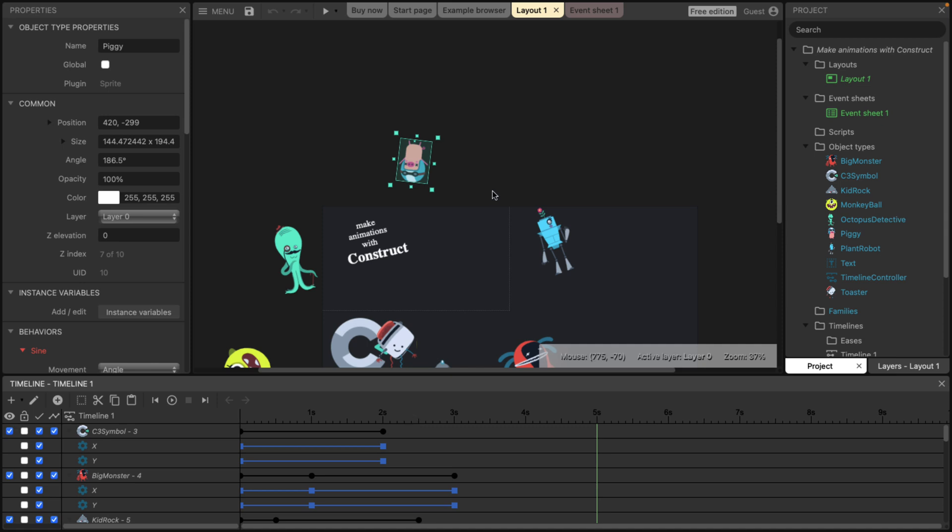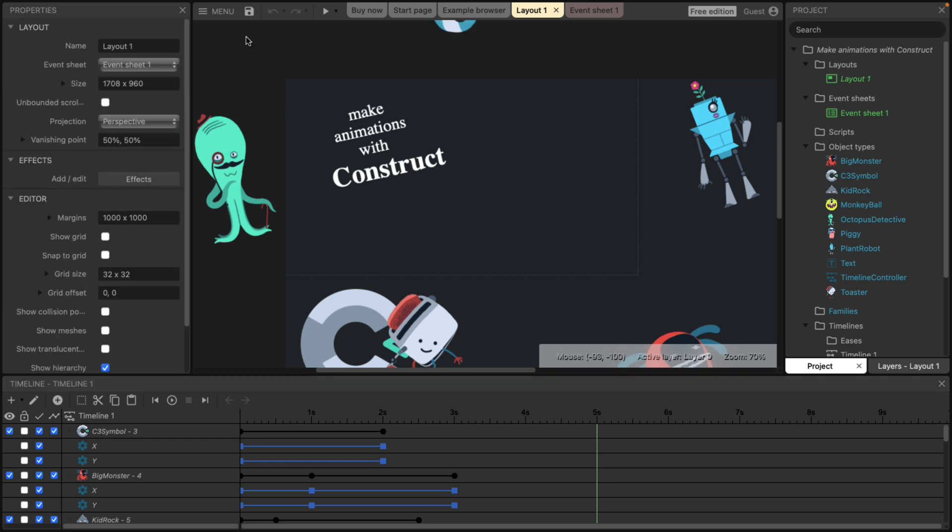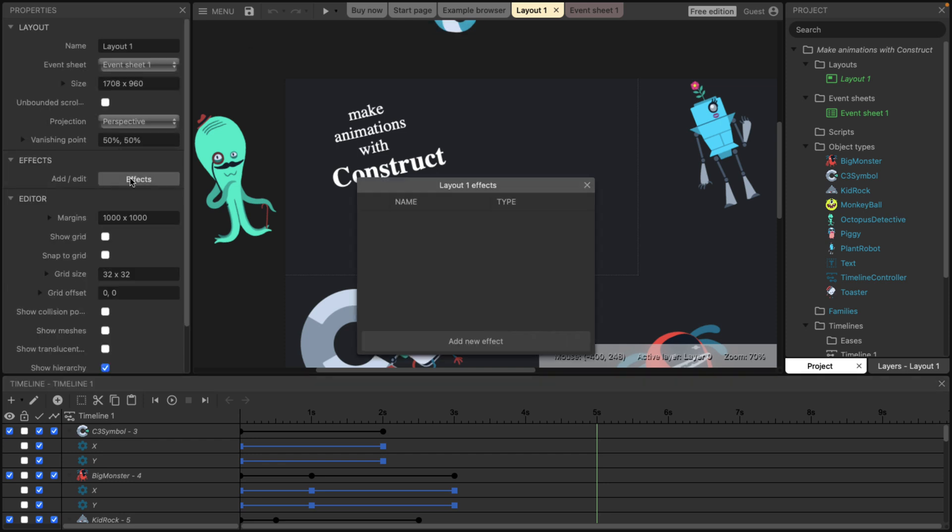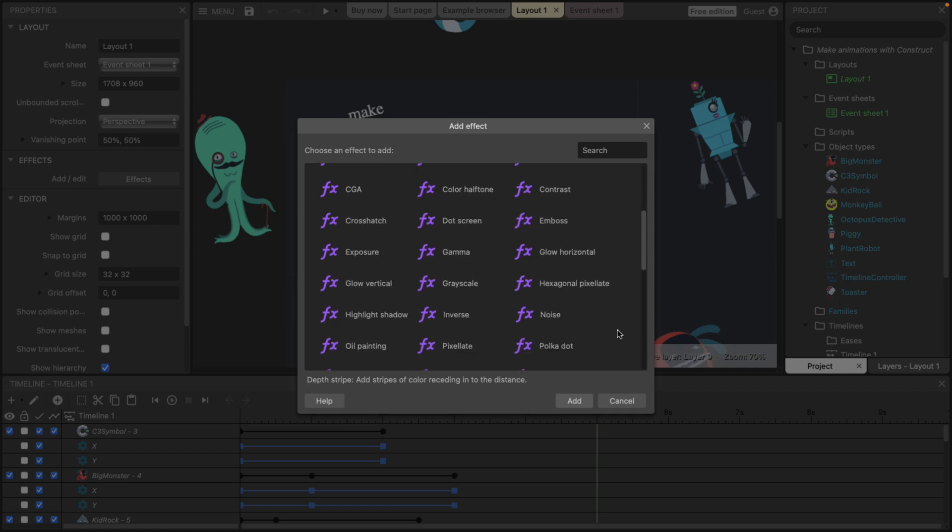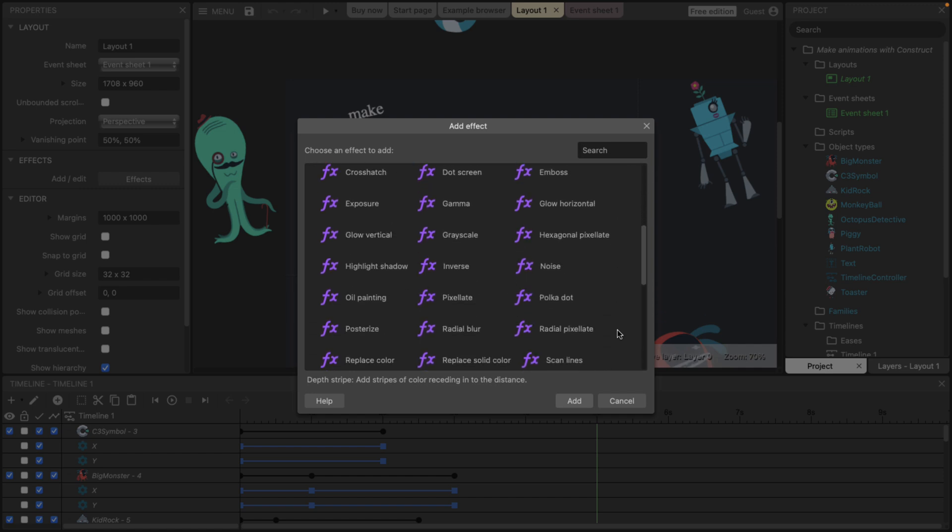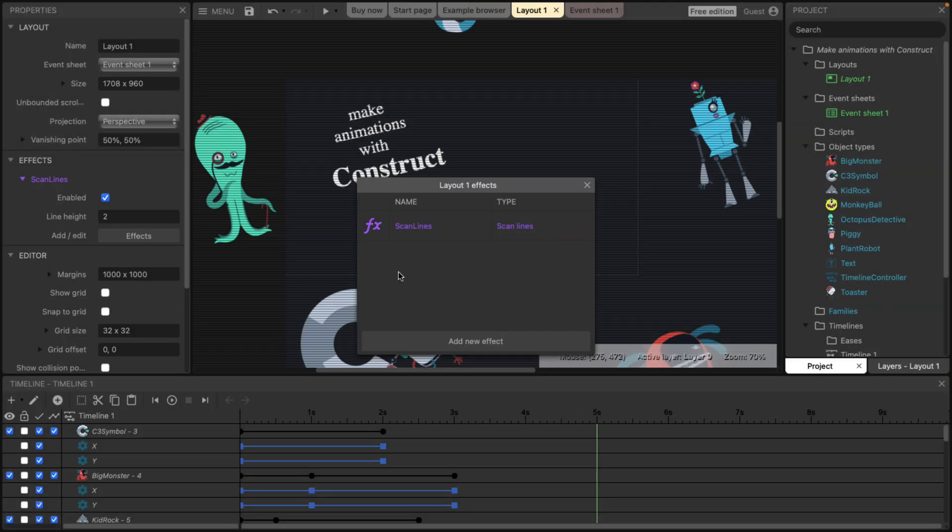We've also got the ability to do our special effects at a more global level. So for example, with the top level canvas selected, I could go here and add a special effect. And let's go in and add some scan lines if we want to get that retro look going on. So scan lines. There you go. So immediately you see a scan line effect like that.